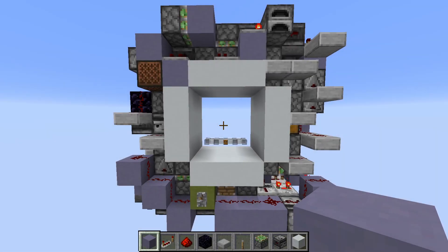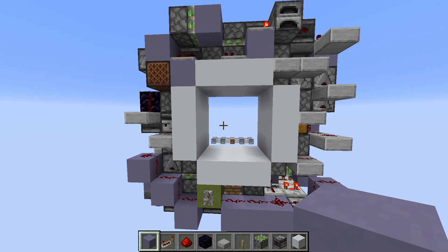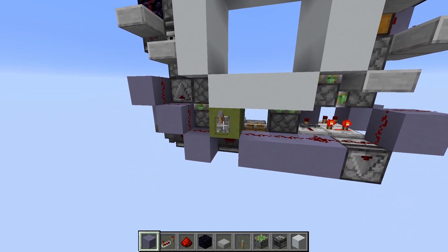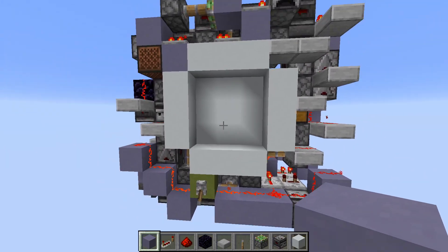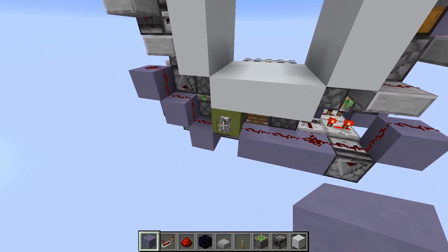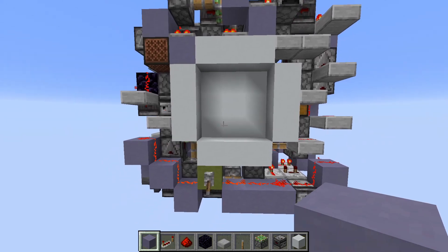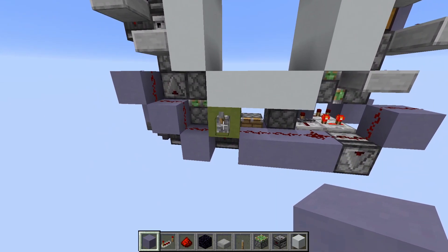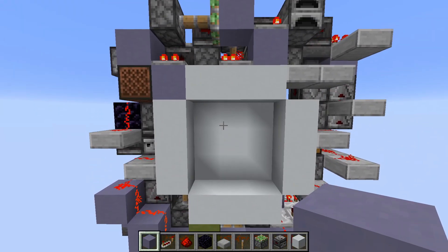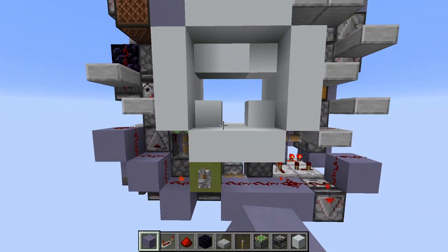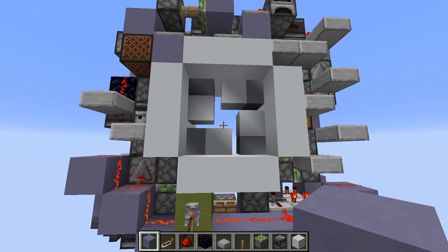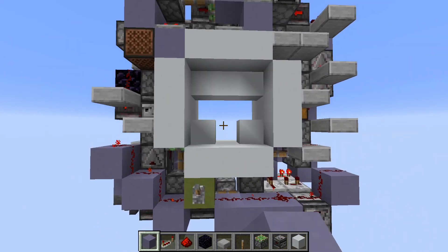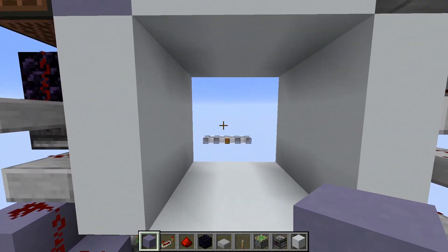Welcome back everyone! Today I have this 3x3 shutter door for you, which closes like this and opens like this. As you can see, it's quite fast. It's not the smallest design, but I think the speed makes up for it. So let's just show you how to make this.